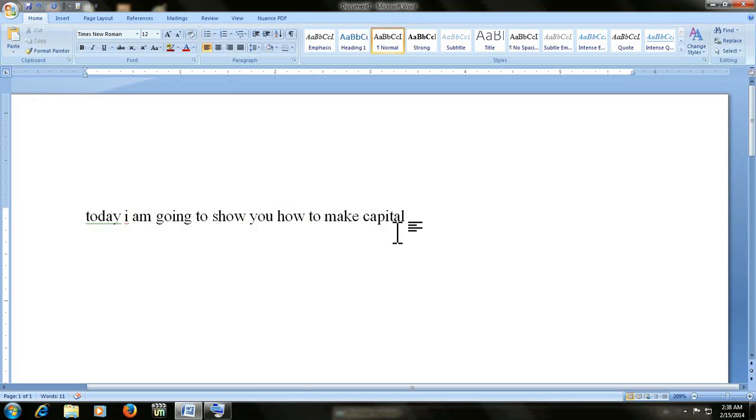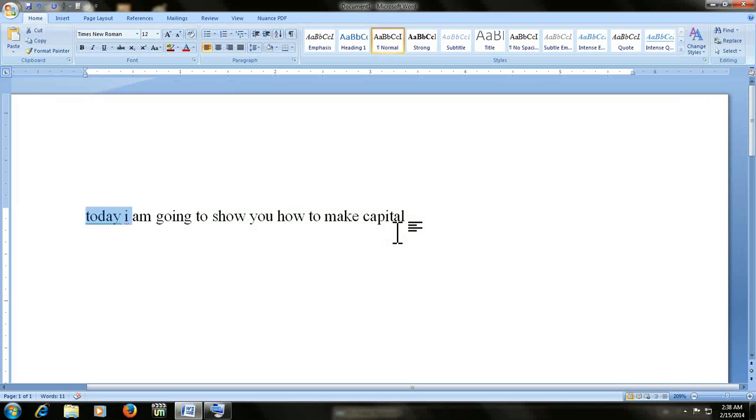For example, I have this text. I have typed this text. So if I need to make the capital of these first three or four words, simply select the text, however much you want to make capital, like this.